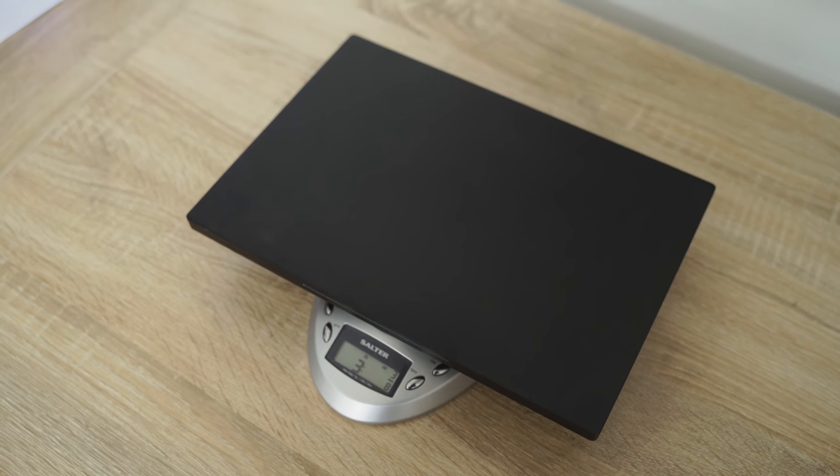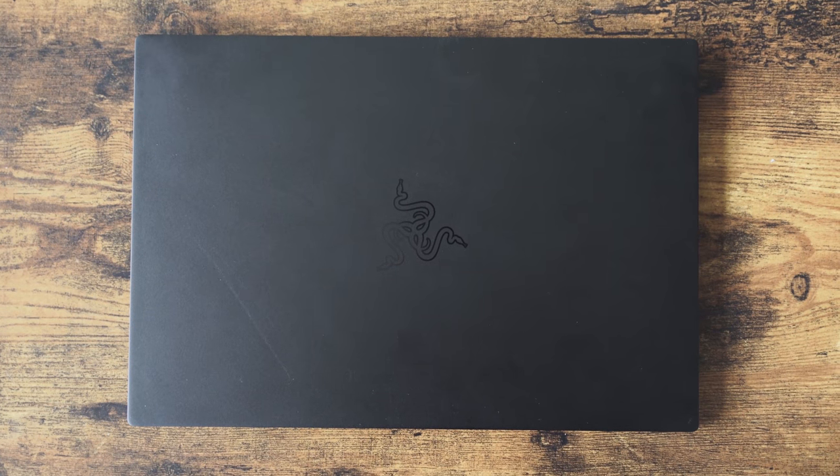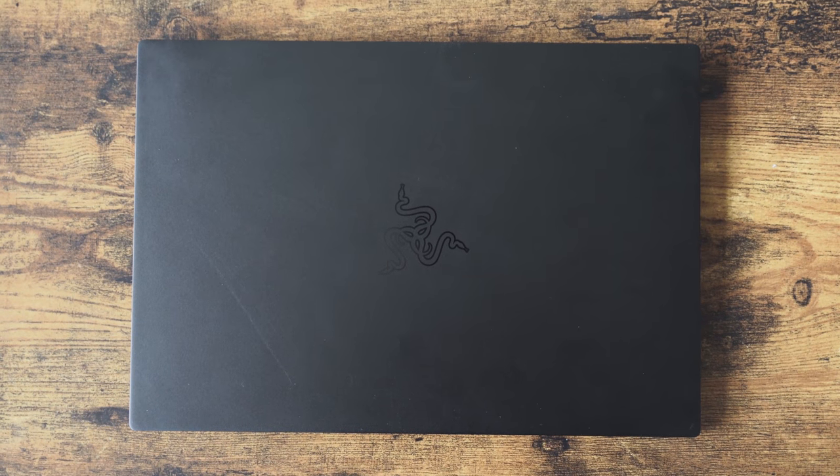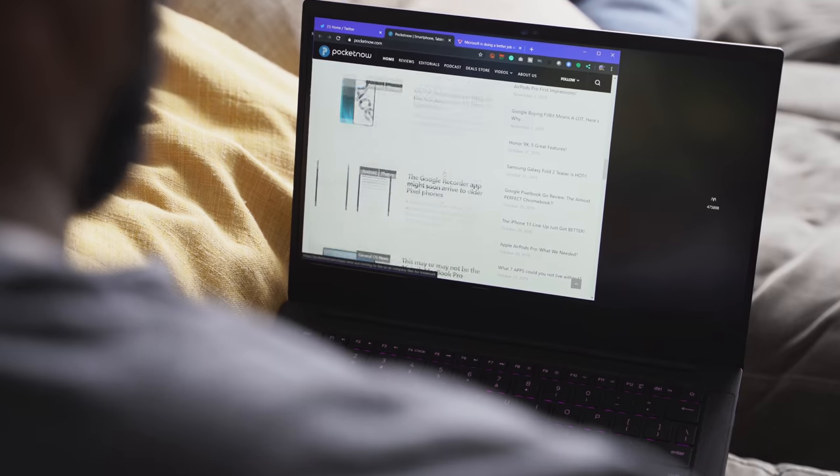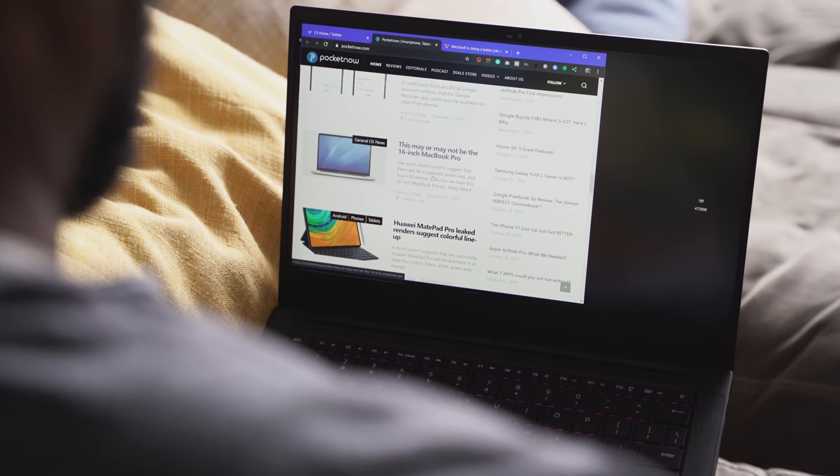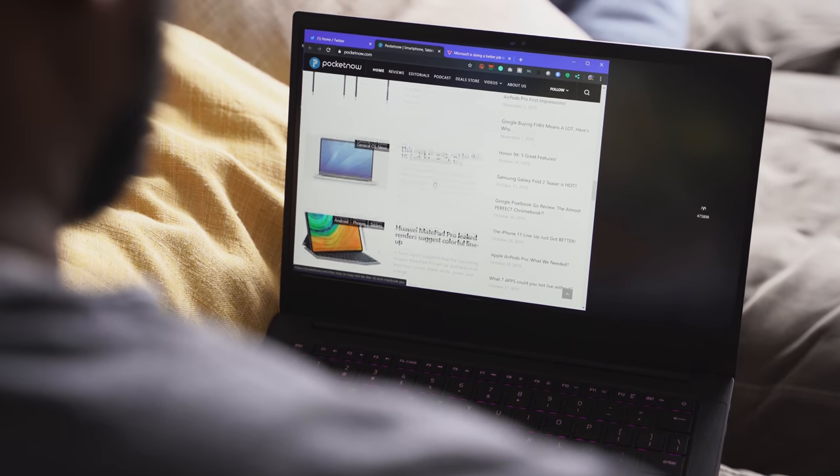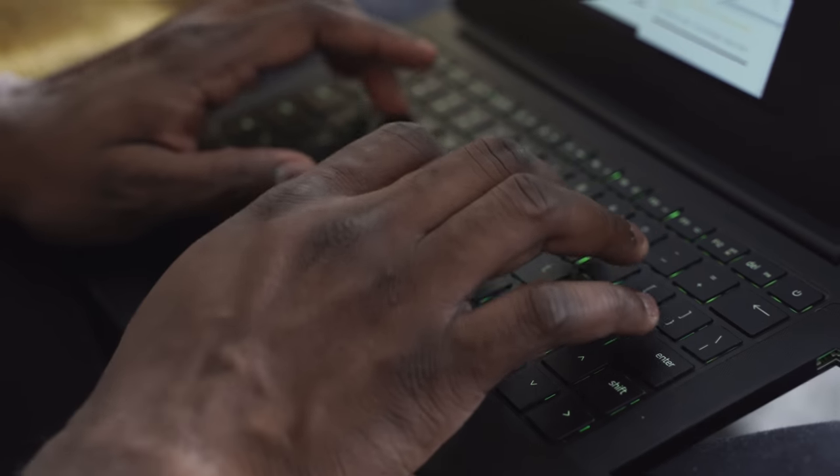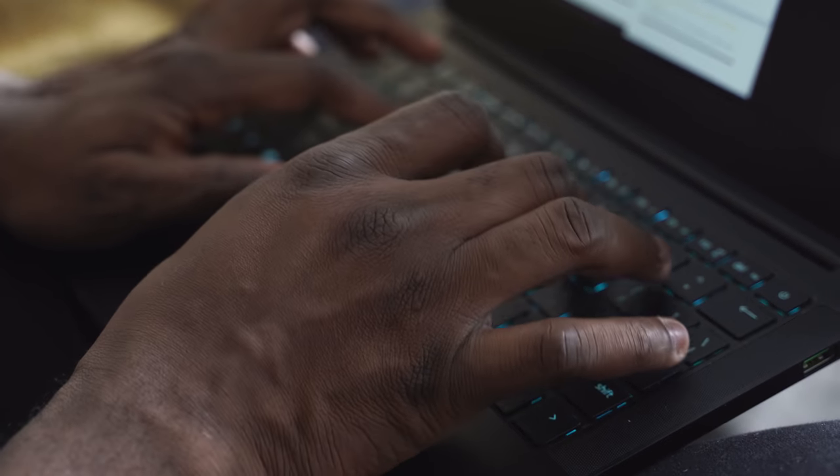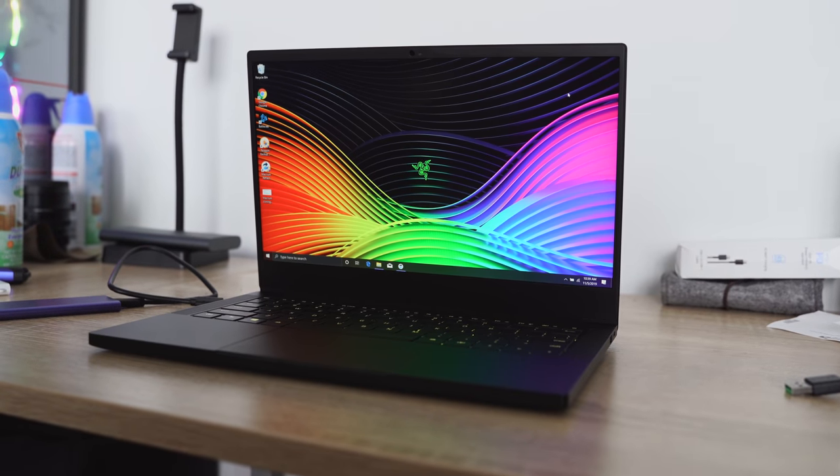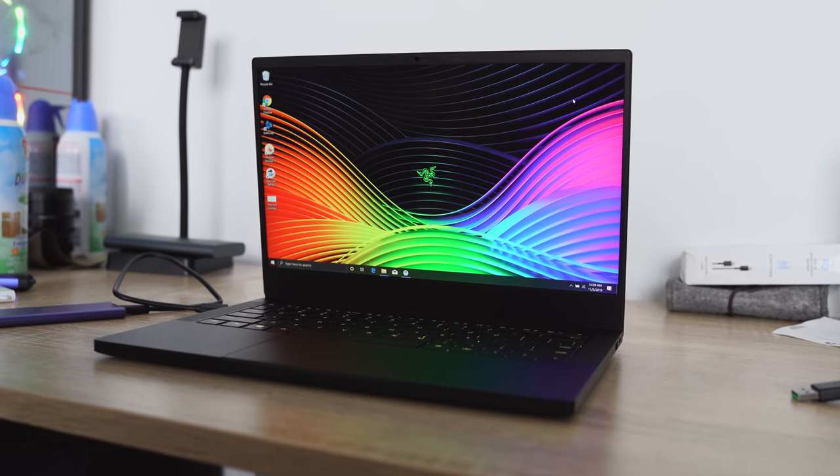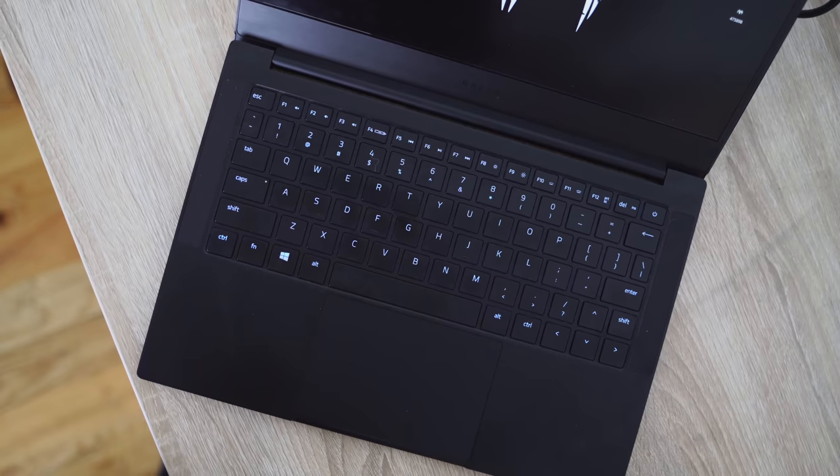Think about it this way. This is a 13.3 inch laptop that has some really good performance baked into it. In terms of specs, especially the configuration I have here, it comes with a 13.3 inch display. It's a 1080p display. You can also get a 4K display, but I think the 1080p display is fine.